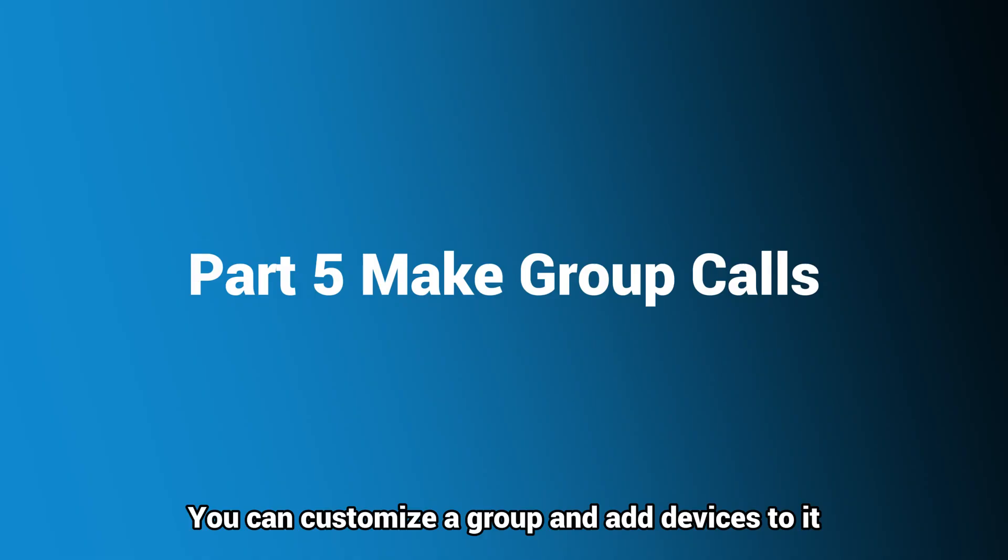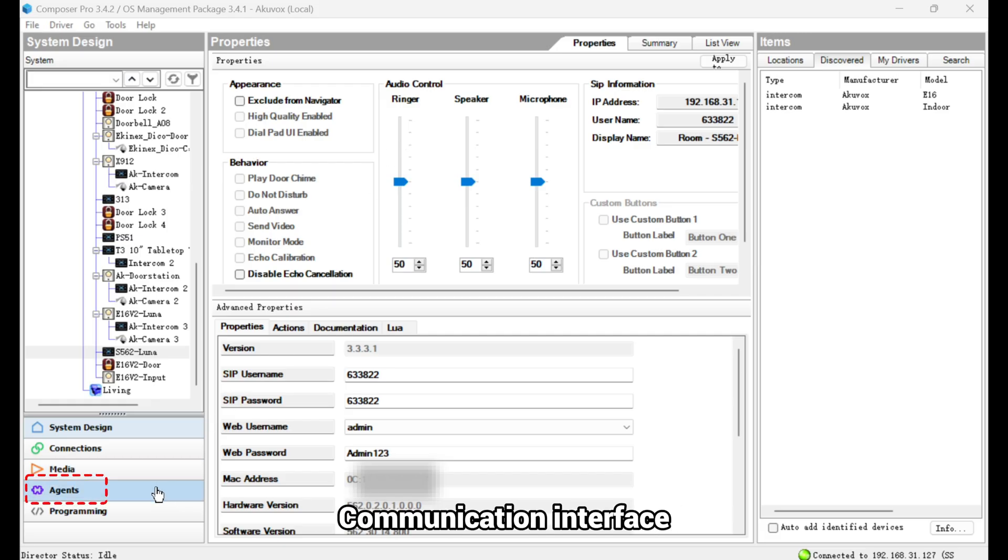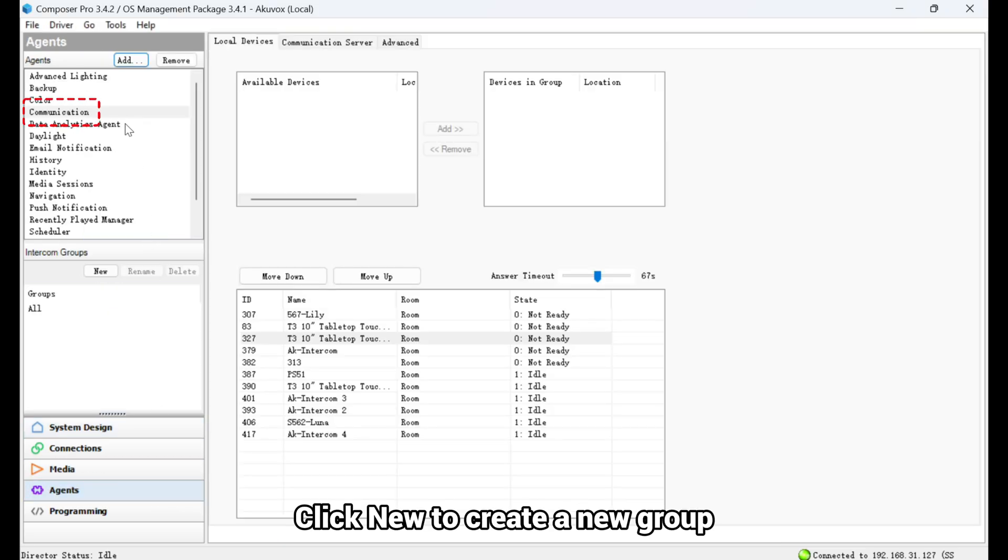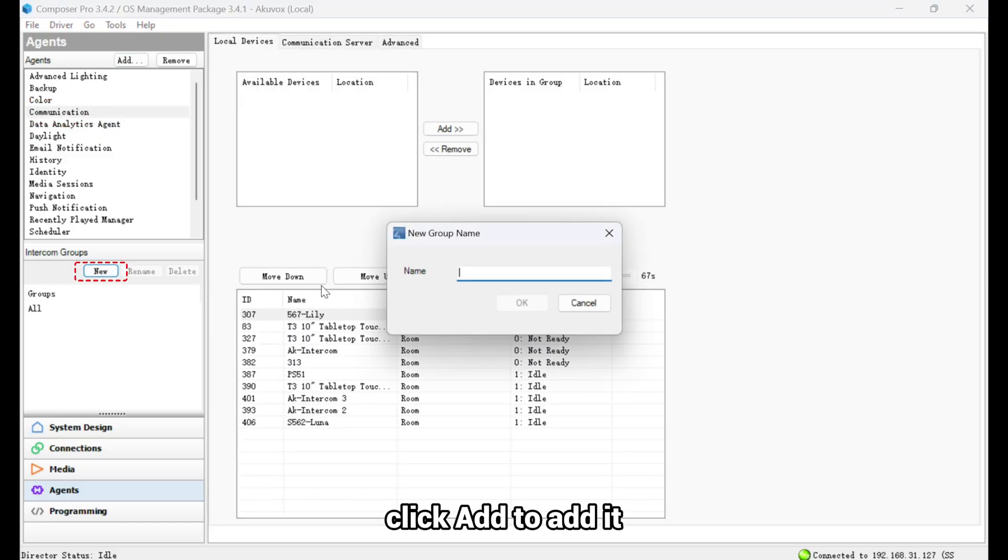You can customize a group and add devices to it. In the Composer, go to Agents, Communication Interface. Click New to create a new group. If you do not find communication, click Add to add it.